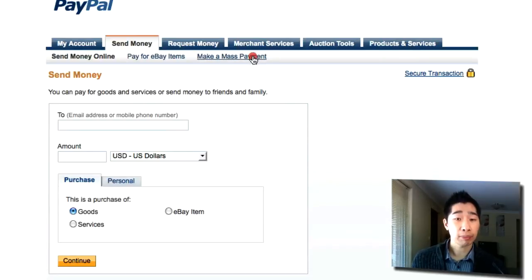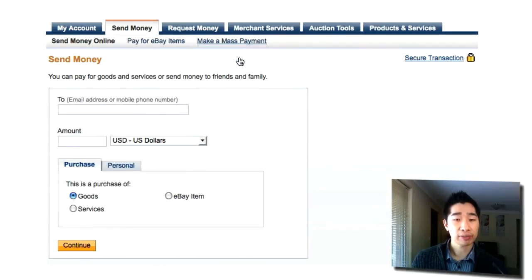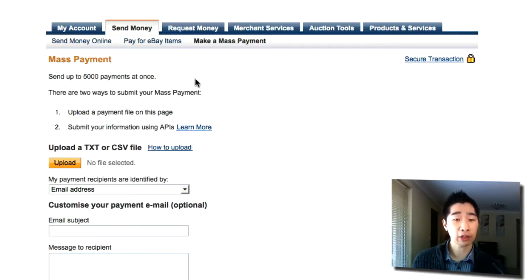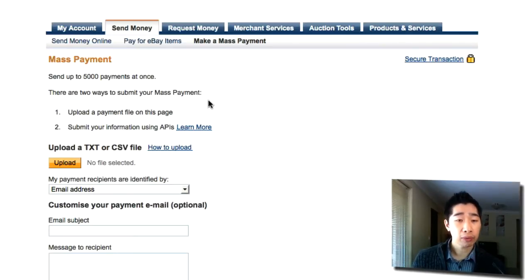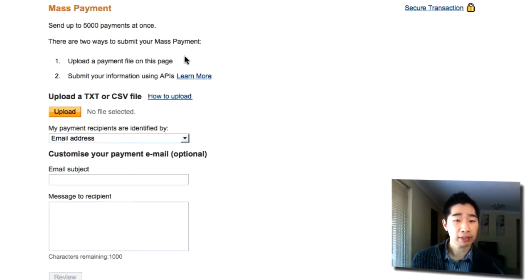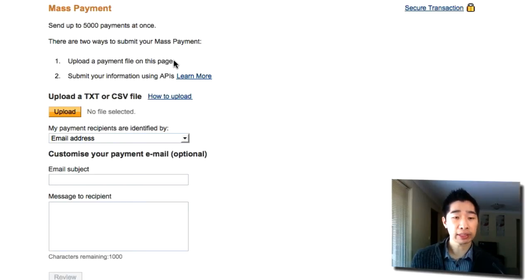Alternatively, I use this method called 'Make a Mass Payment'. You can send up to 5,000 payments at once. Say you've got 10 virtual staff in your company — you can post it all inside a text file and upload it once, doing all the payments at once. It says you can upload a payment file on this page and submit your information using APIs. What I recommend is using a payment file — it's just a simple text file or CSV file.